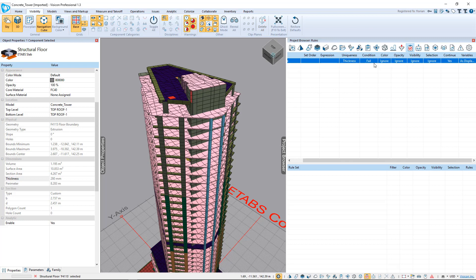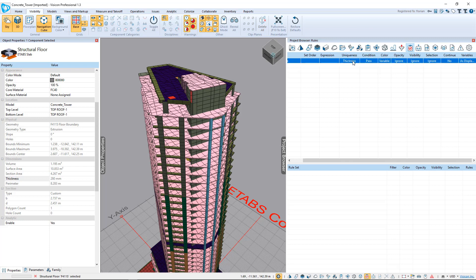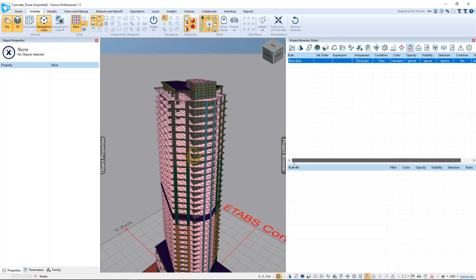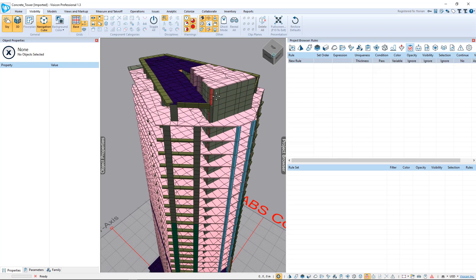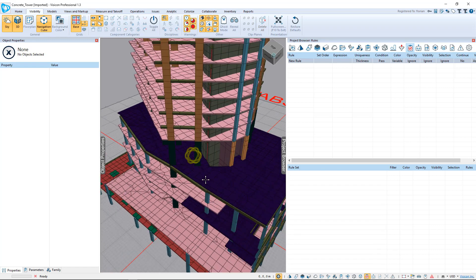Each of these validation rules can be set up to trigger object visibility — color, opacity, visibility, and selection — for each of the pass and fail conditions of either a uniqueness check on the selected parameter or an expression. So we've now set up a validation rule that says we're interested in the thickness property. This allows you as a manager to instantly see where you have variations in thickness in your model.